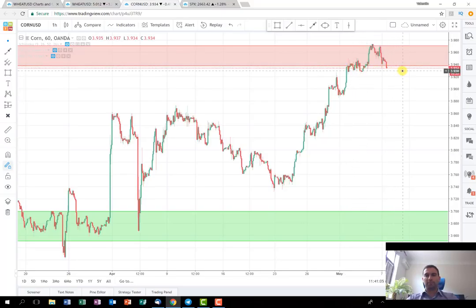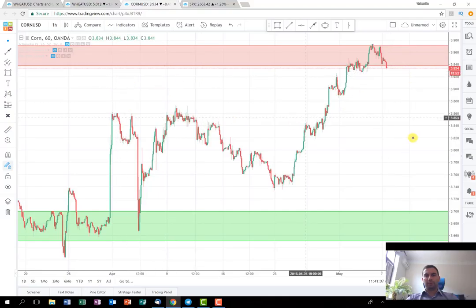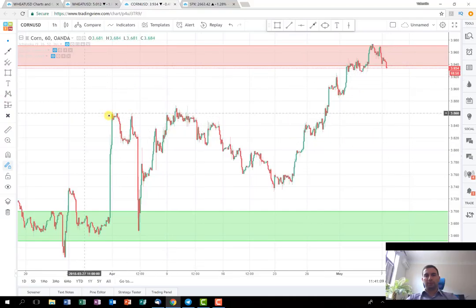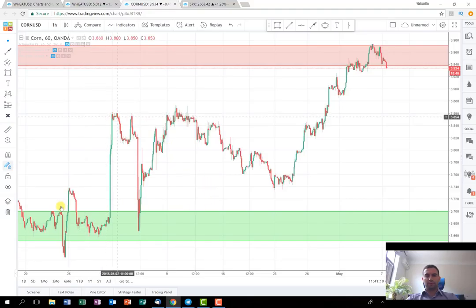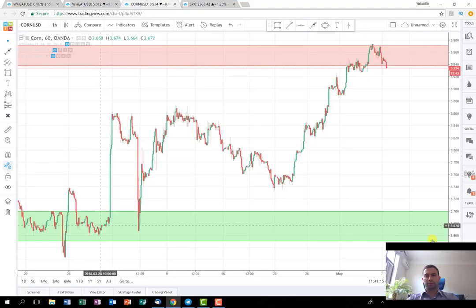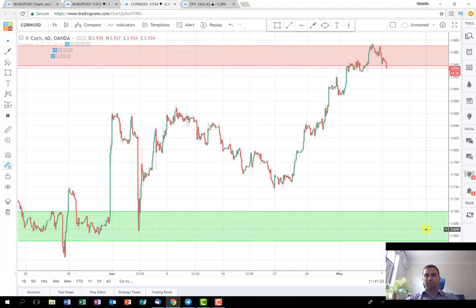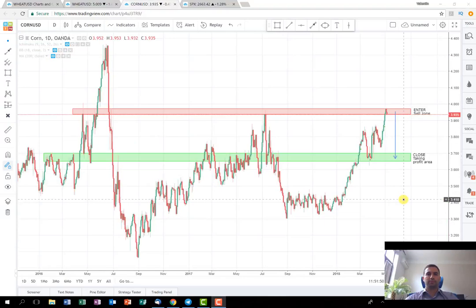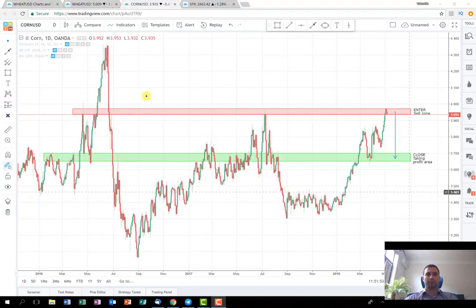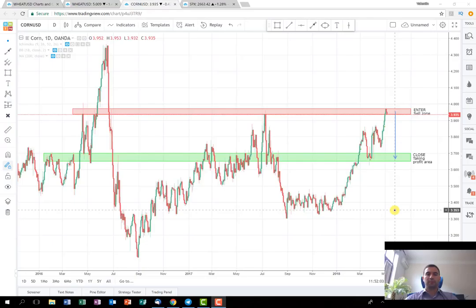As you can see on the one-hour chart, the price is consolidated here. Now it's trying to break this consolidation, and as soon as this happens, it could fall through all of this area. It can even fall further through this previous bigger consolidation, where I'll wait for confirmation that selling pressure is exhausted and probably close the whole position.